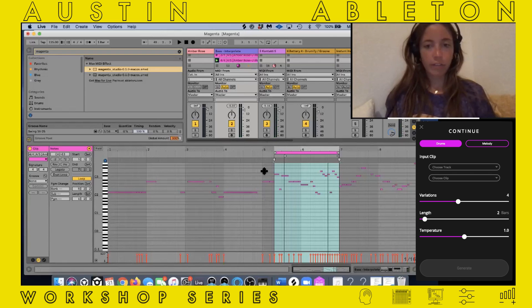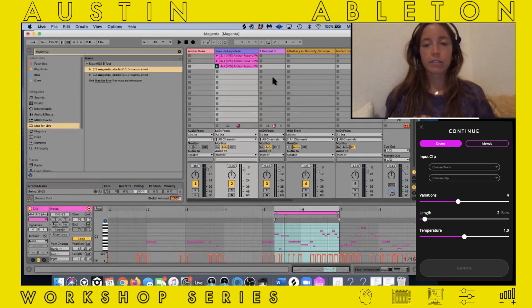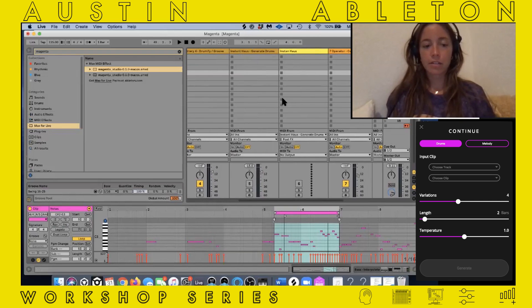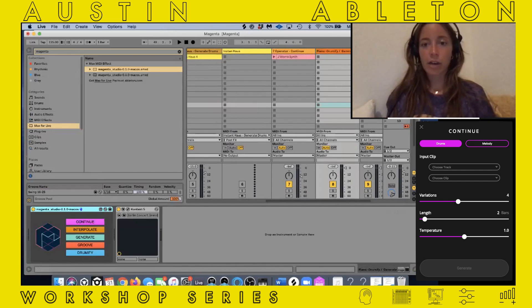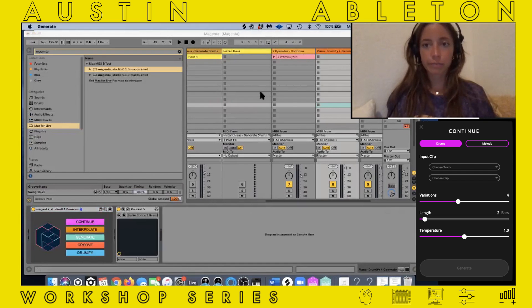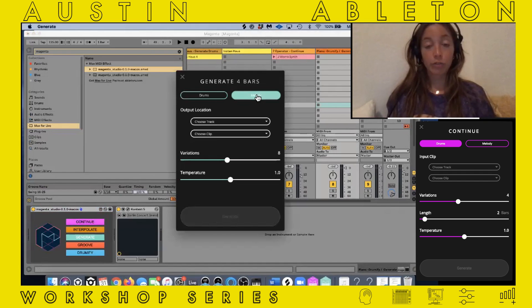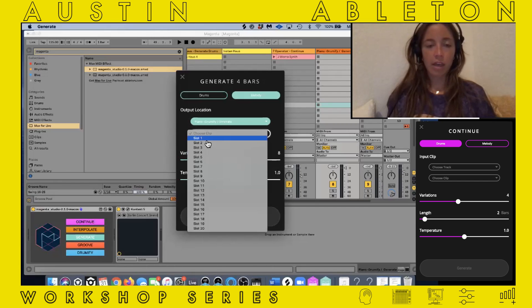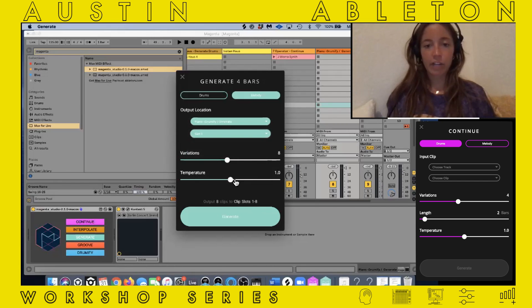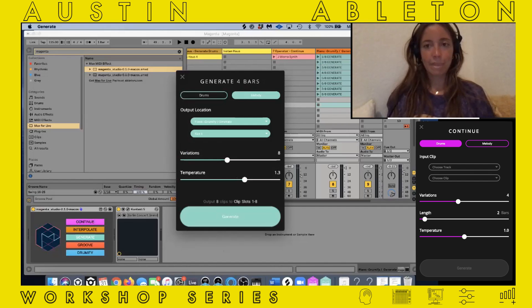So that was just an example of Continue. Now this last one is super interesting — it's called Generate, because it straight up generates melody from no source material, which is wild. I have a piano sound loaded onto this track, and I'm going to pop open Generate. You can do it for drums or melody, but in this case I want to generate some melody. I'm going to choose the piano drumify track that I've already loaded, then slot one. It's going to give us eight variations — turn up the temperature just a little bit. Boom.